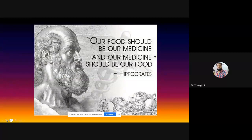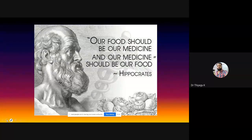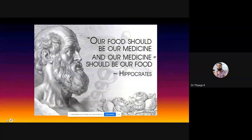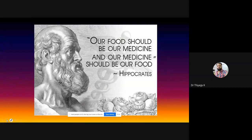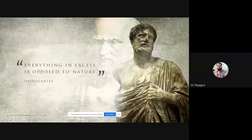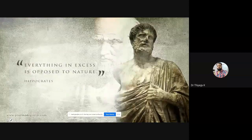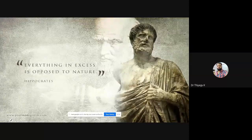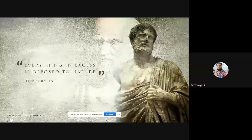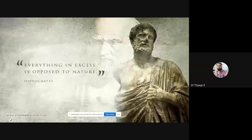According to him, excess as well as deficient things are not good for health, as well as for facial reactions. If you have less happiness in your facial reactions you have some kind of psychotic disorder. Some people have more facial reactions and always a smiley nature — that also represents some kind of personality disorder. That's why he highlighted that everything in excess or deficit is opposed to nature — everything should be normal.